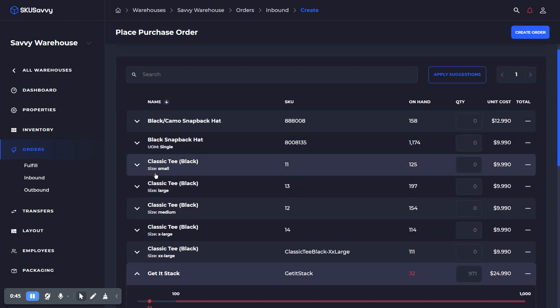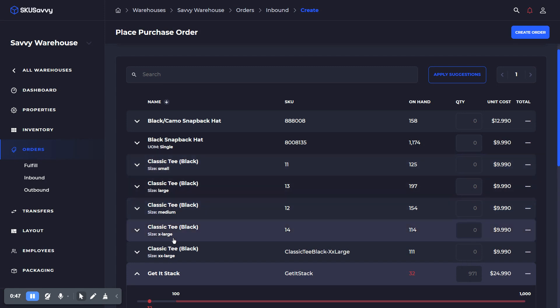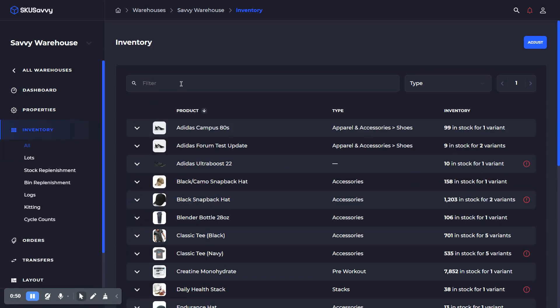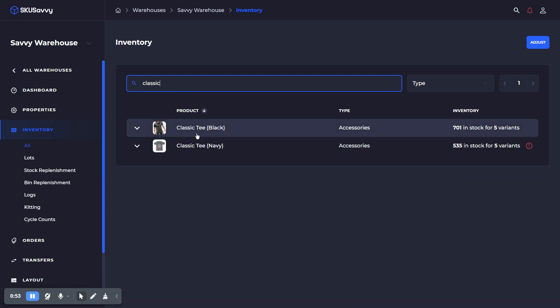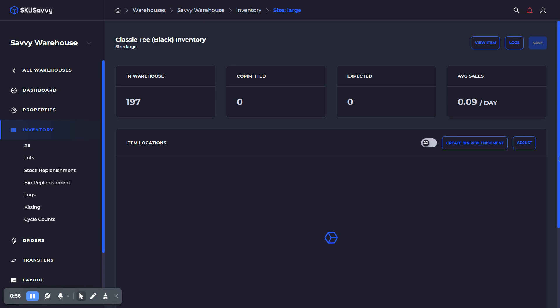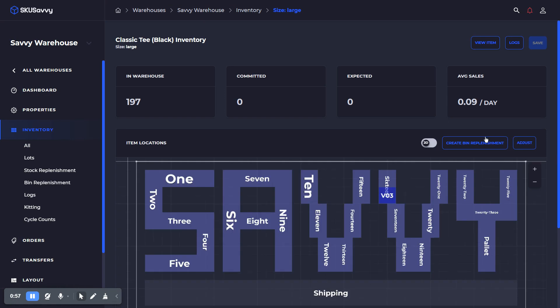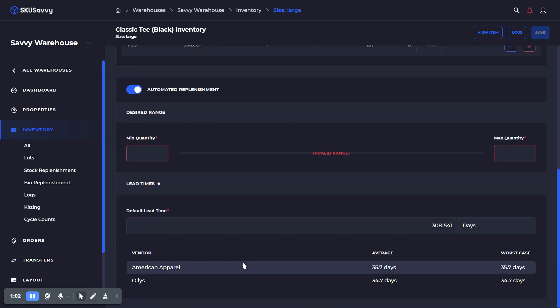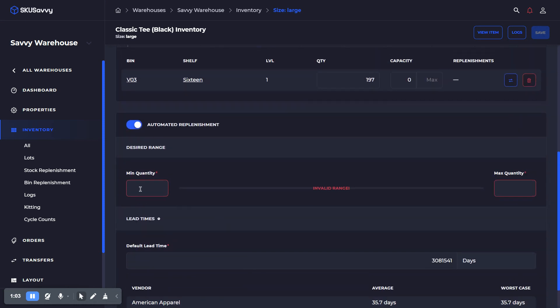Let's go ahead and set this up for the Classic T. What you're going to want to do is go into an inventory item, find the item you want to set this up for, click into one of the inventory levels, and go down to automated replenishment and click that on. We're going to set a minimum of 150 and a maximum of 200.